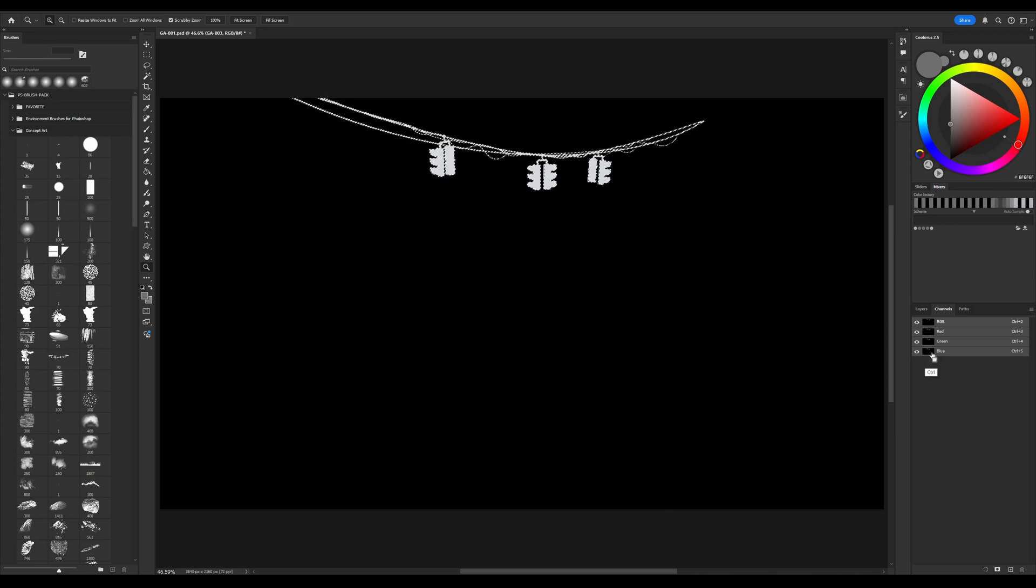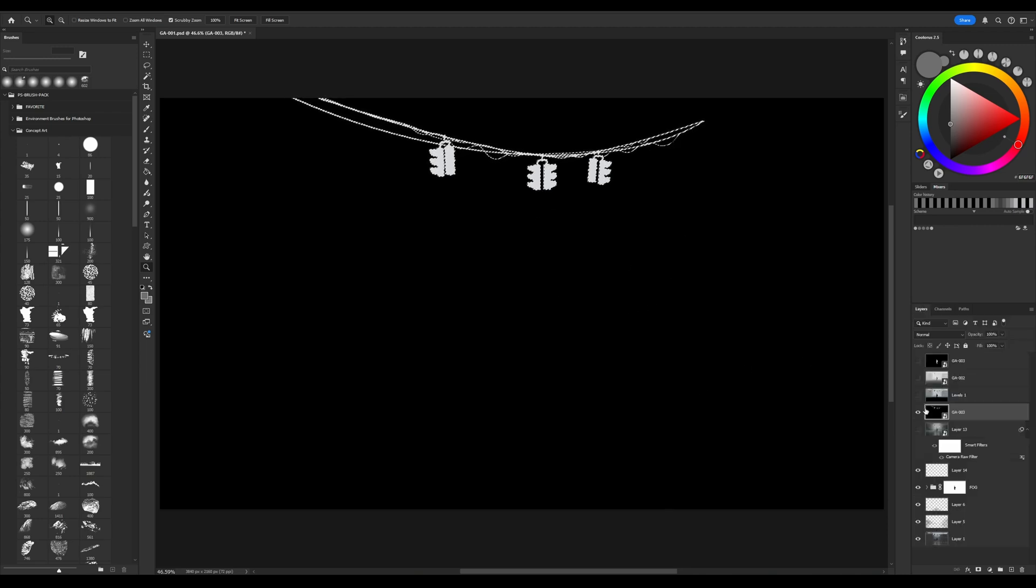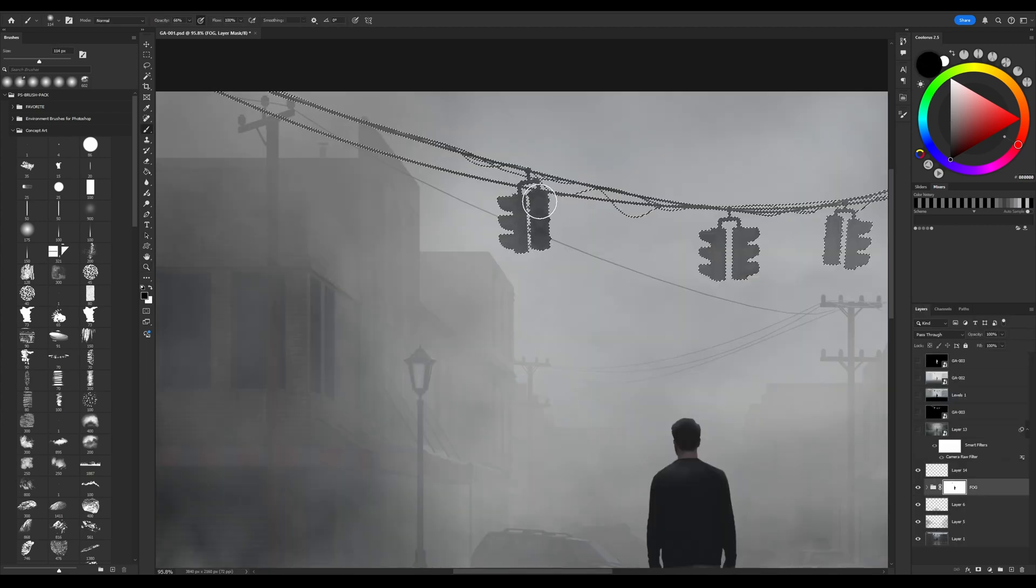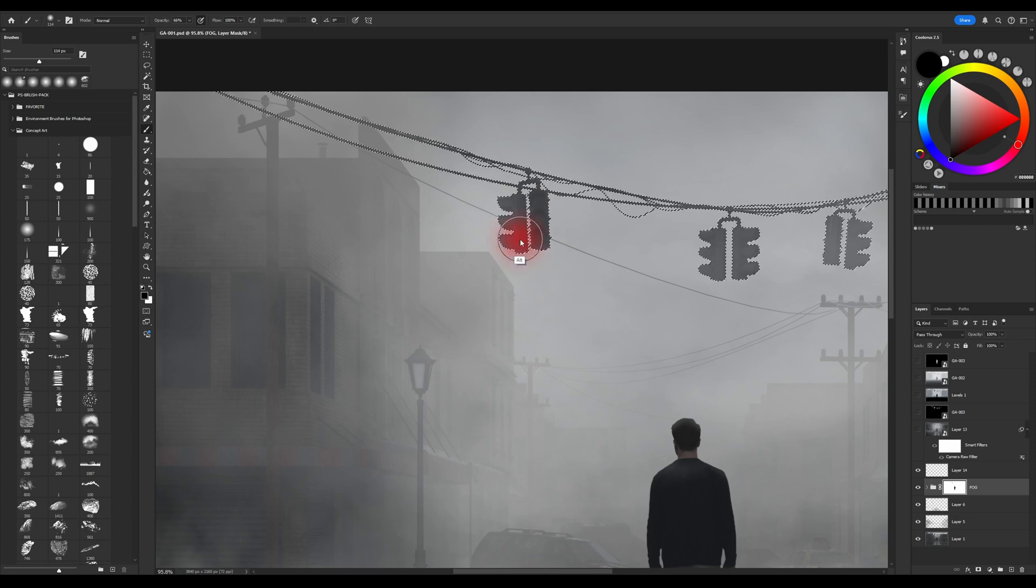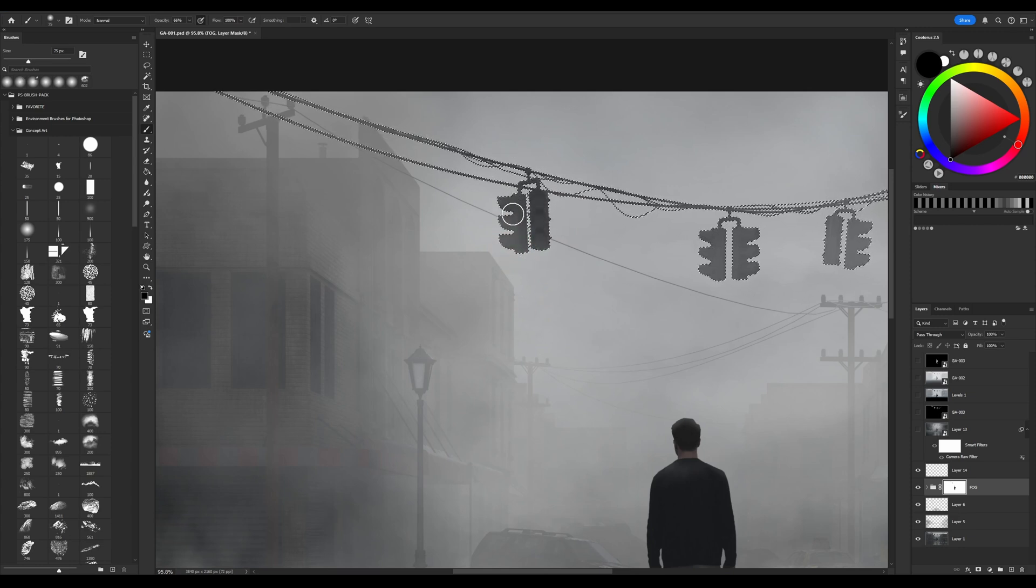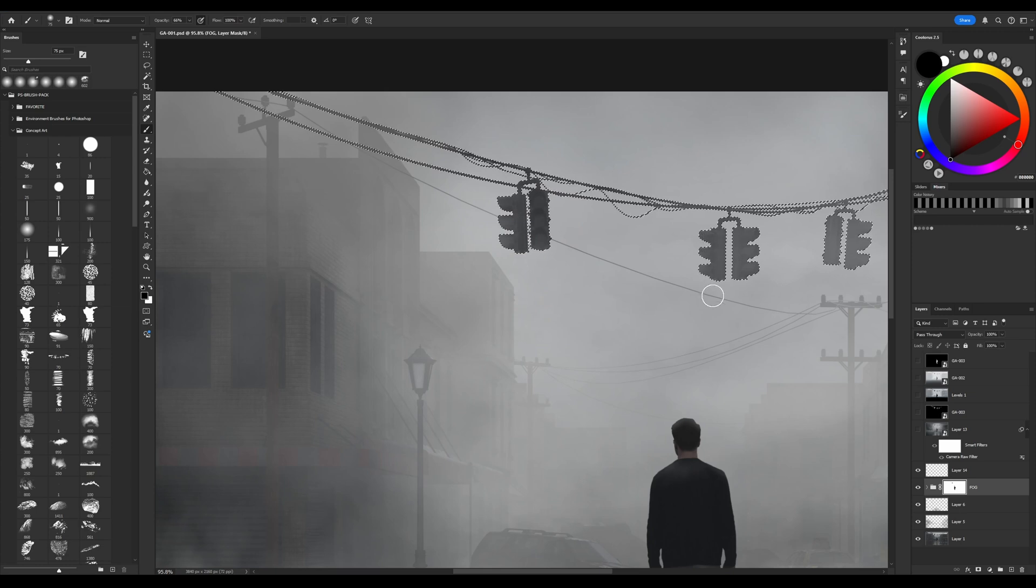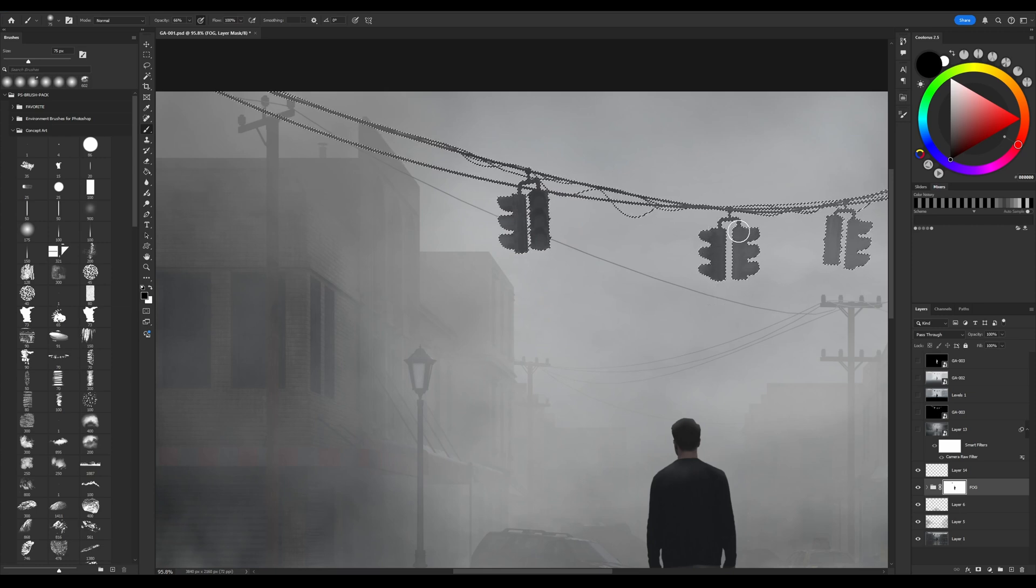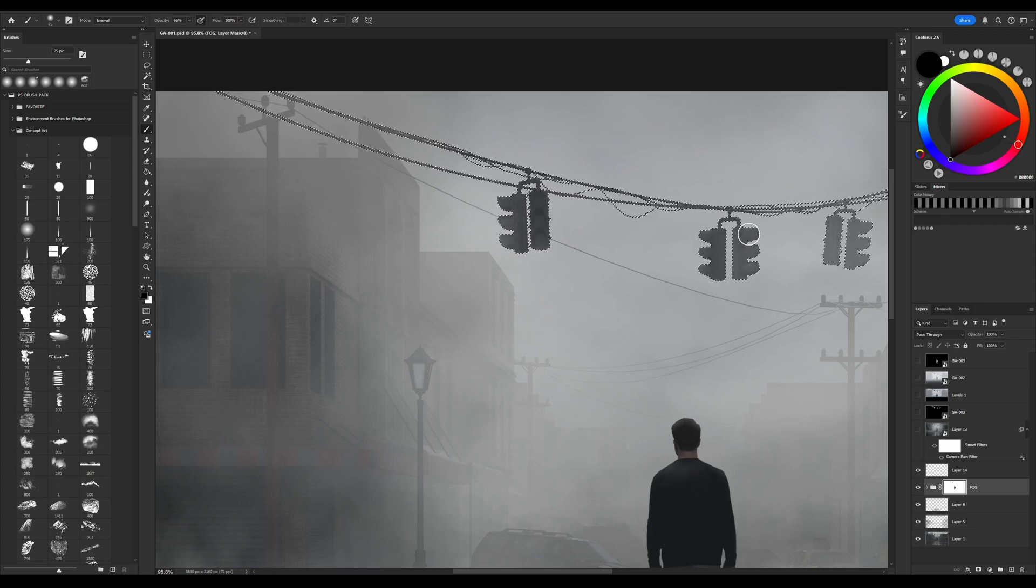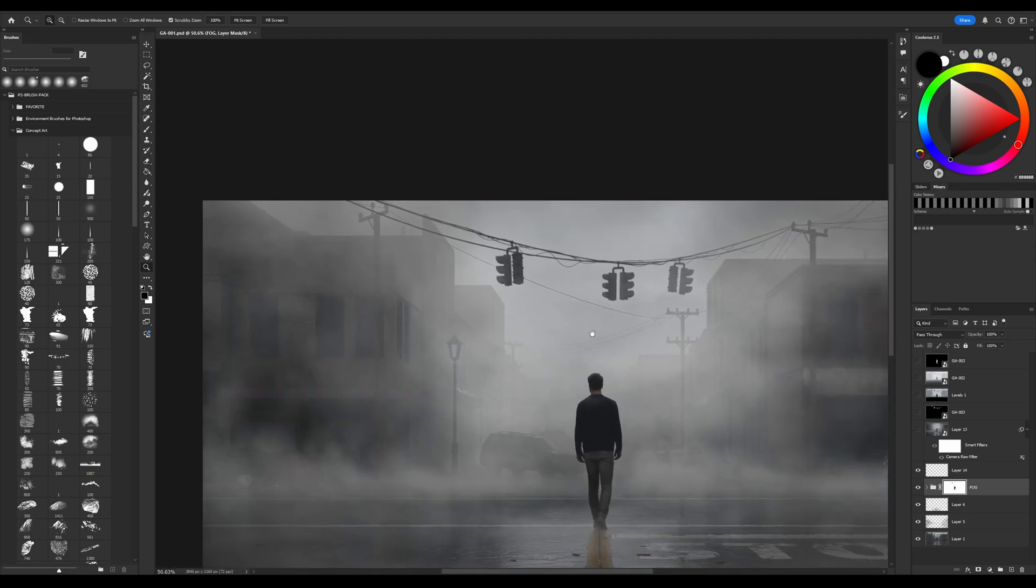To select the whole range of the mask, go to Channels, hold Ctrl and press on any channel. Since it is just a white mask, information will be the same in each color channel. I use a mask on the group fog to subtract this traffic light a little bit from the fog.